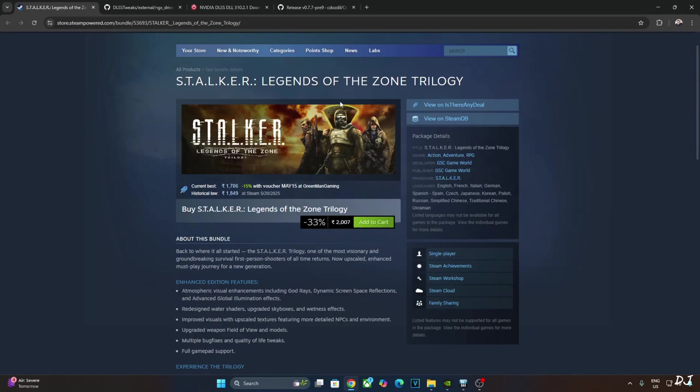Welcome back guys. Stalker Legends of the Zone Trilogy bundle is now available on Steam Store. This bundle includes the enhanced editions of Stalker Clear Sky, Shadow of Chernobyl, and Stalker Call of Pripyat.